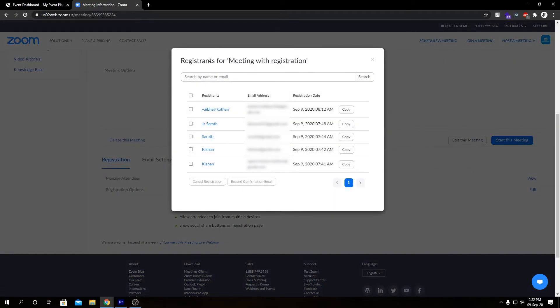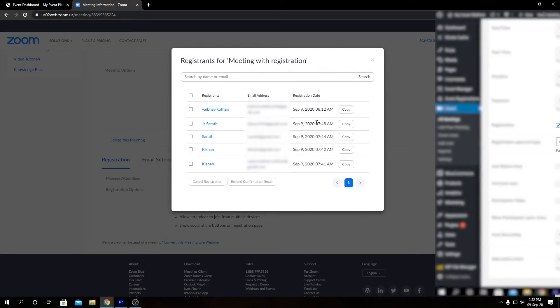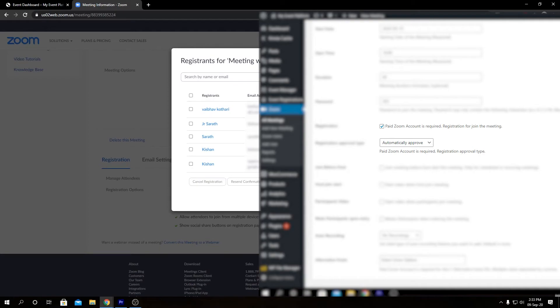Here we have our registrants for the meeting with registration — we have the registrant's name, registered email address, and registration date. By the way, to make this work you actually need a paid Zoom account or a paid plan with Zoom. One more thing to keep in mind: when you are creating the meeting for the event you have to tick the box which states Requires Registration.